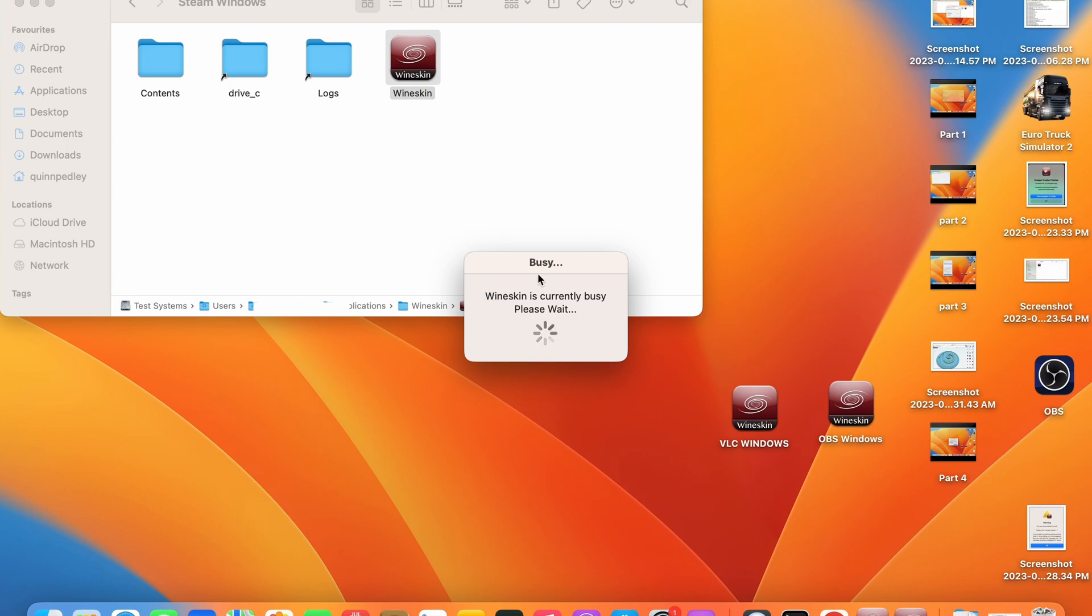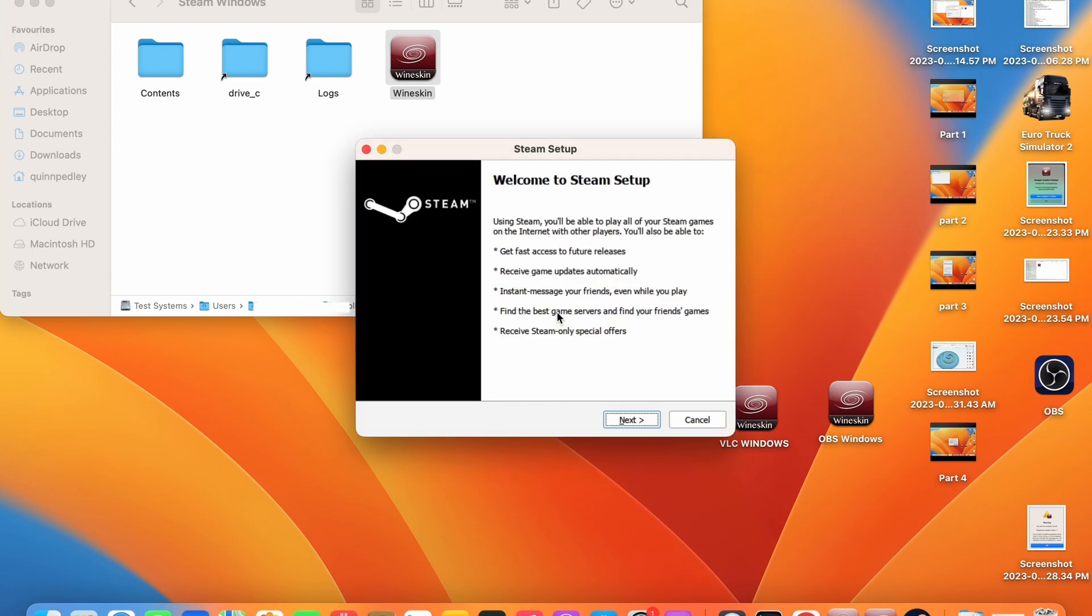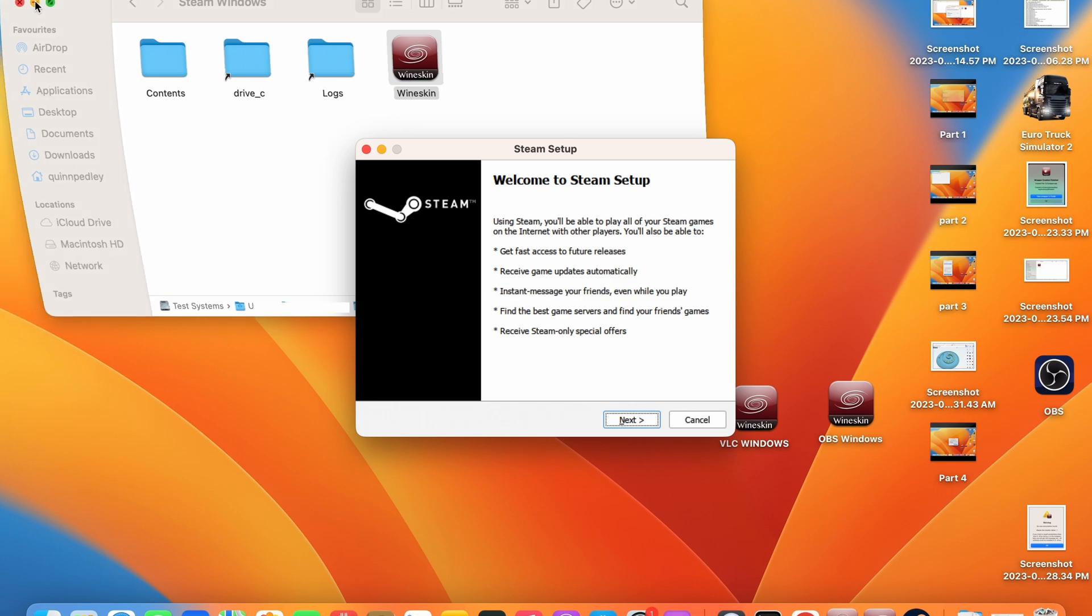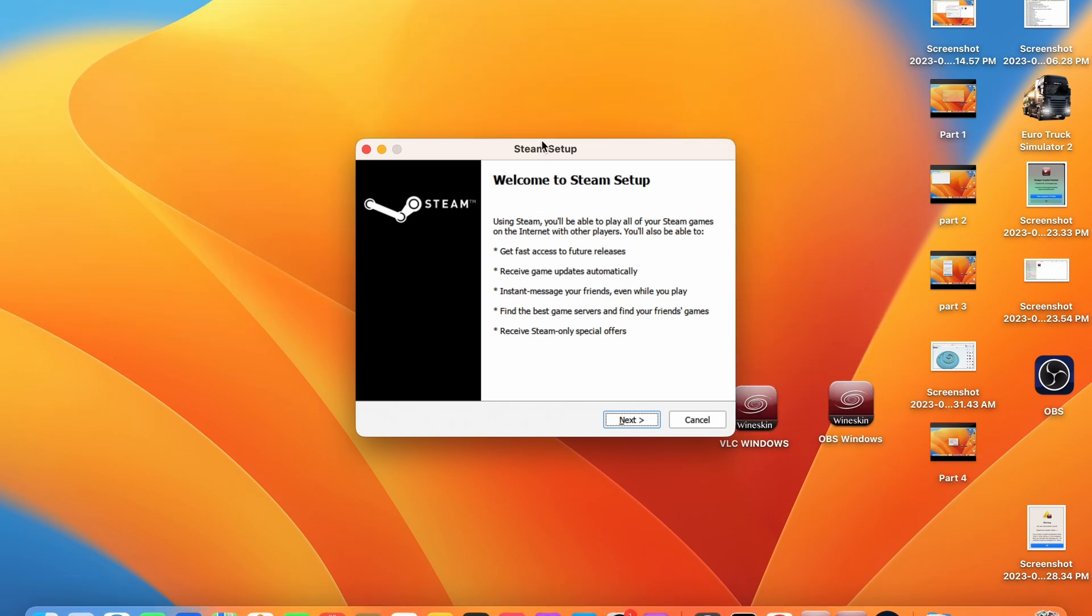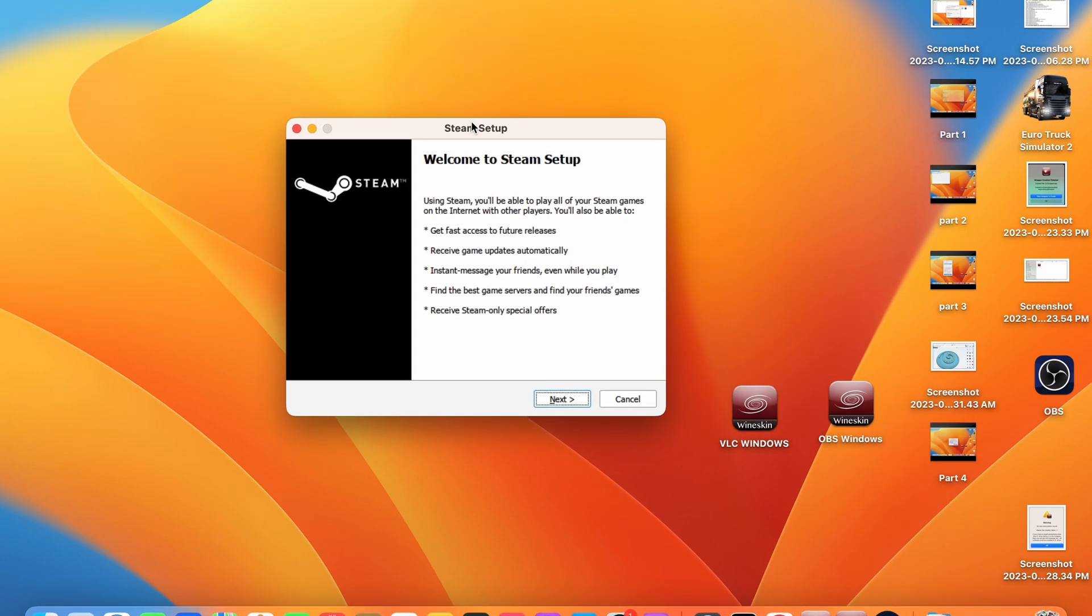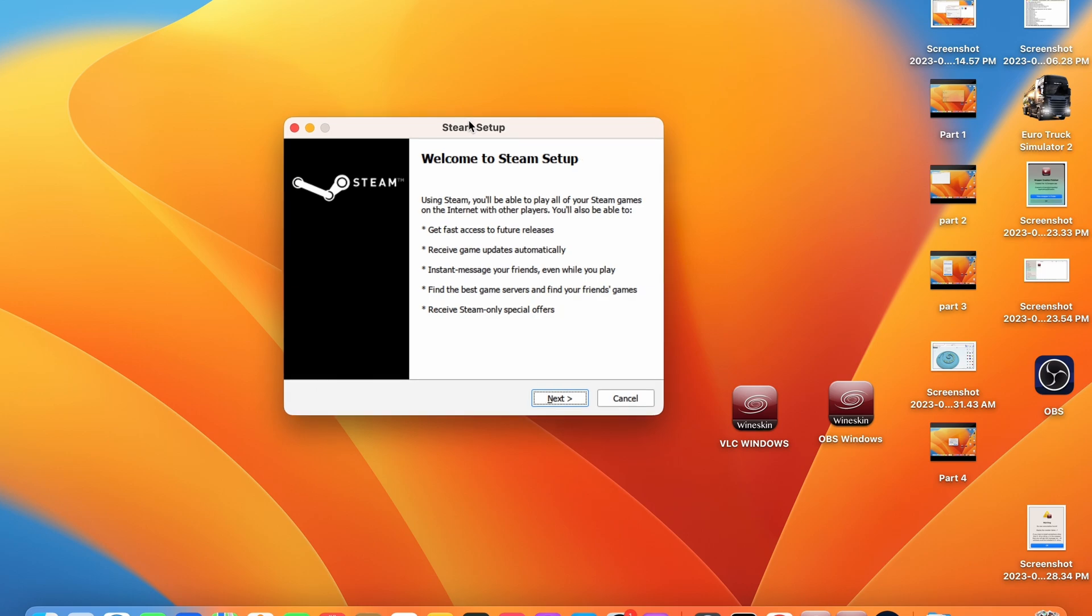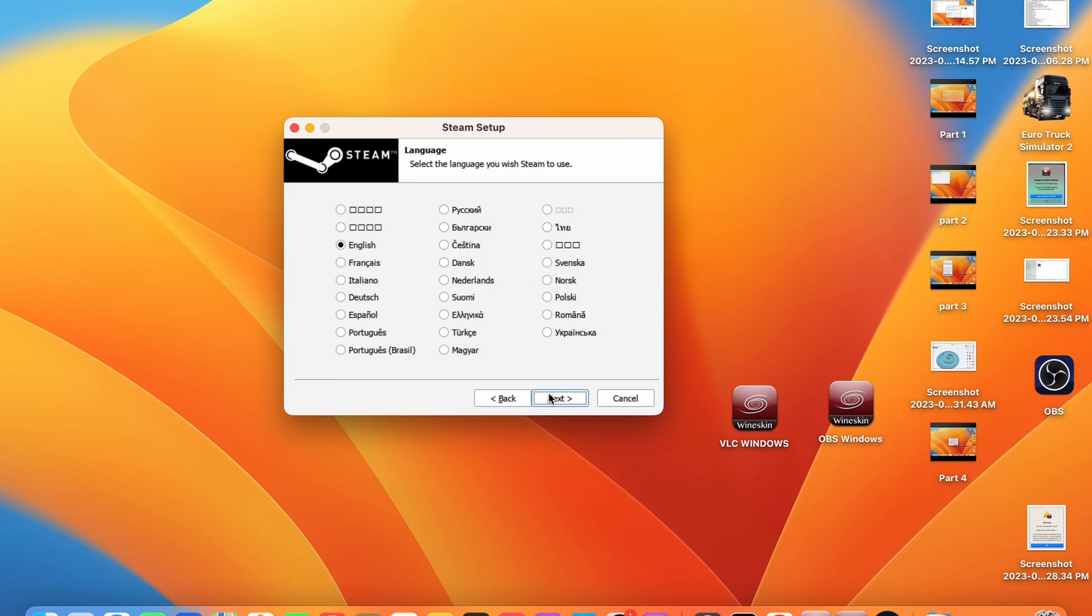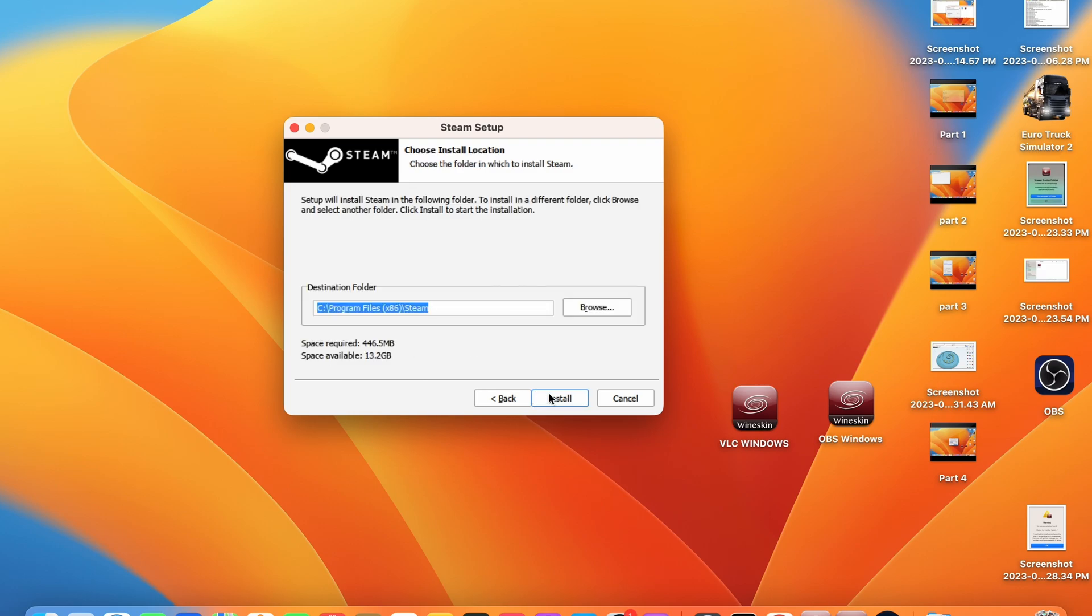Once you have selected that, Wineskin is going to start installing your Windows version of the application on Mac OS and it will go ahead and open the installer from the Windows side. This will be different for whatever application you install but go ahead and follow the steps to install the software. Do not change the file path as shown here.